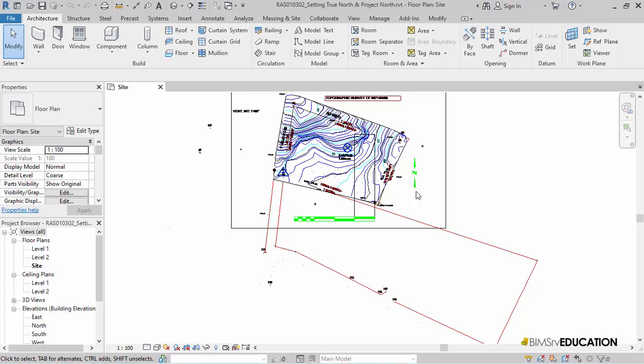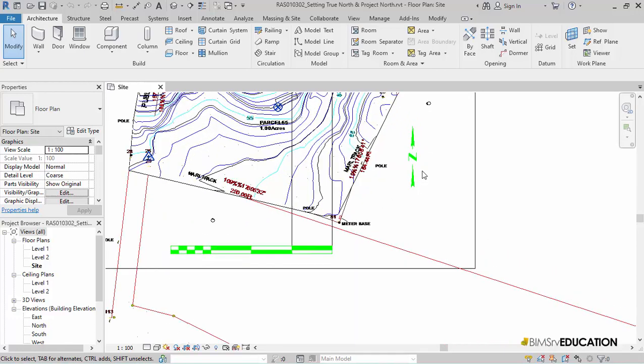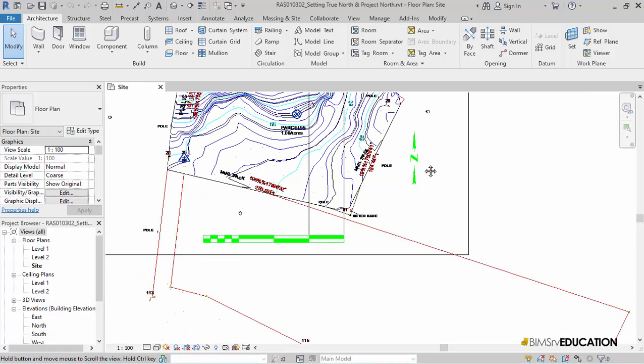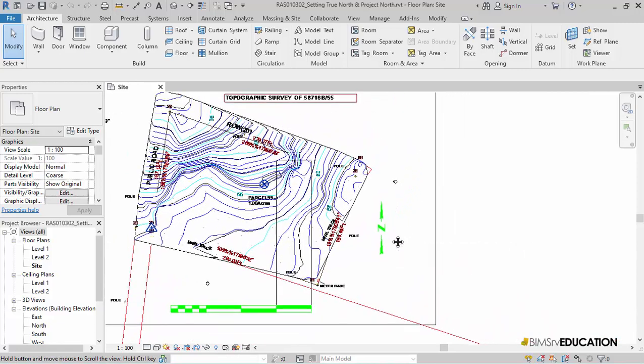Let's open the exercise file setting True North and Project North dot RVT. I will first set the True North and use the True North which is indicated in the DWG file that I imported in my previous video. This was creating toposurface in Revit from imported CAD instance. You can find a link to this video in the description box below.